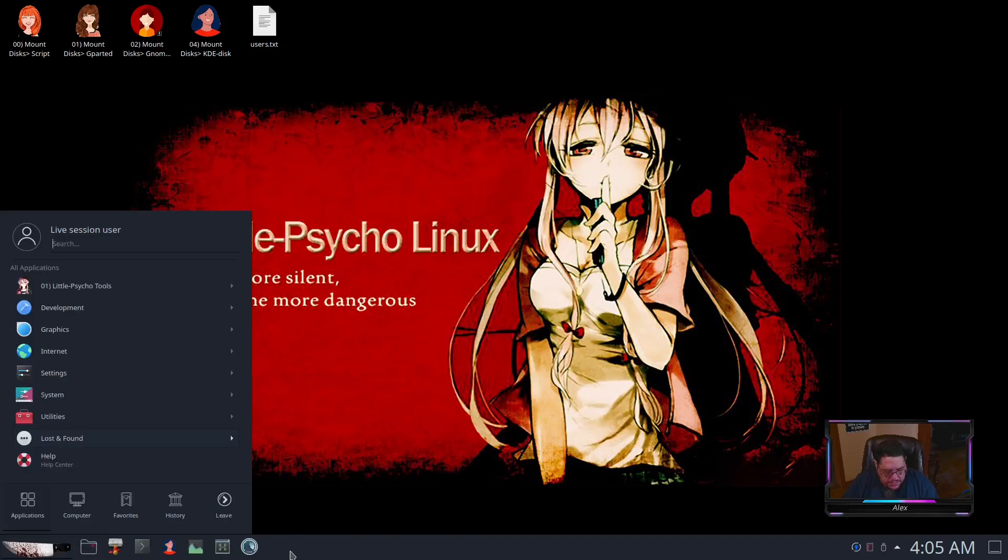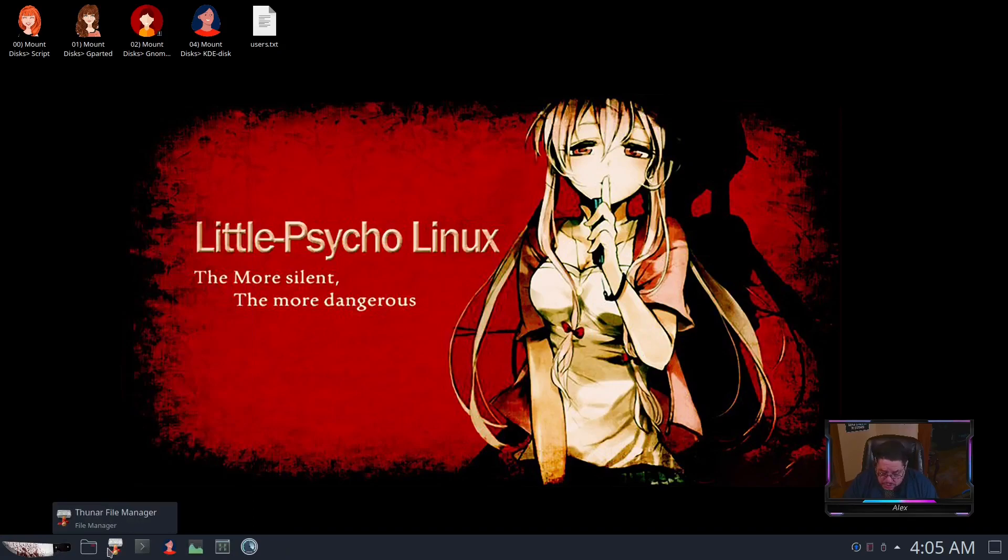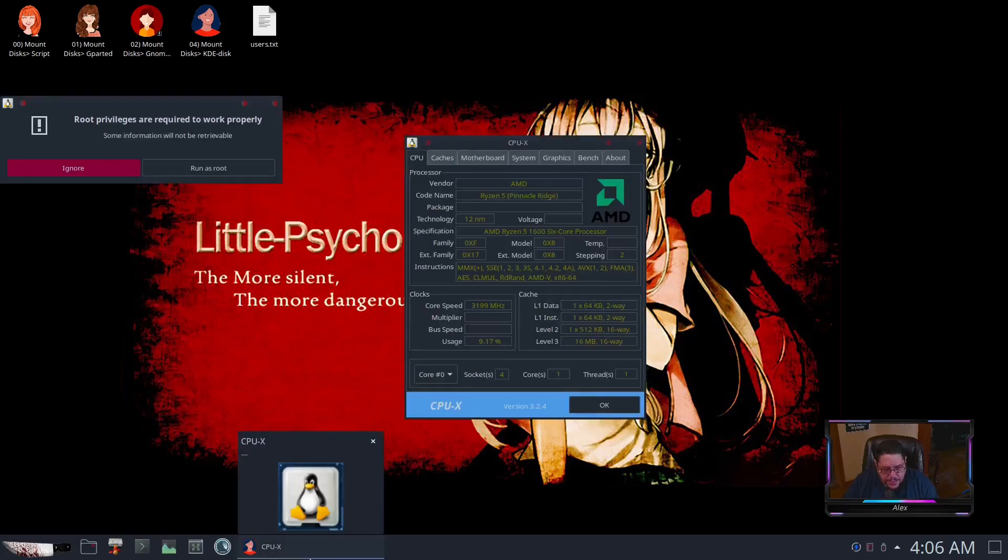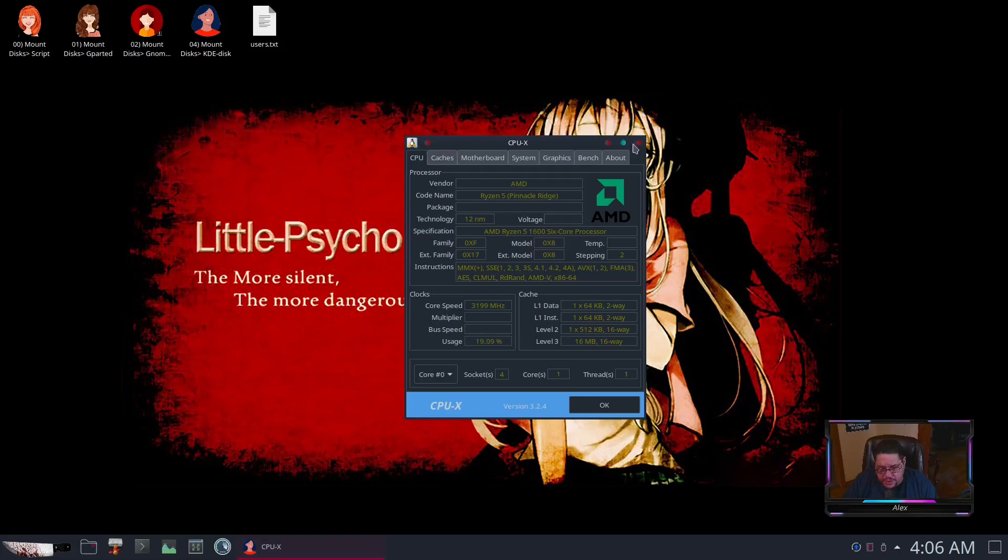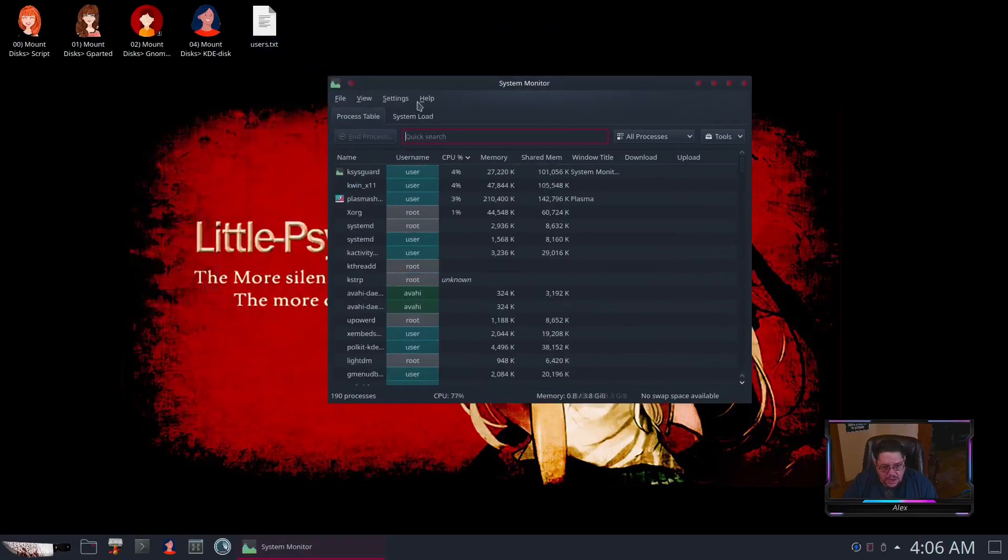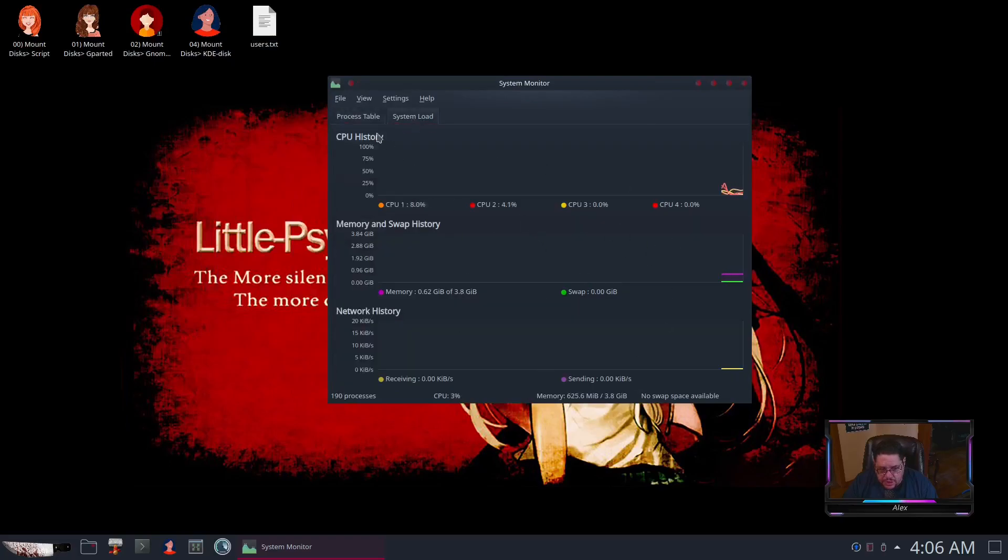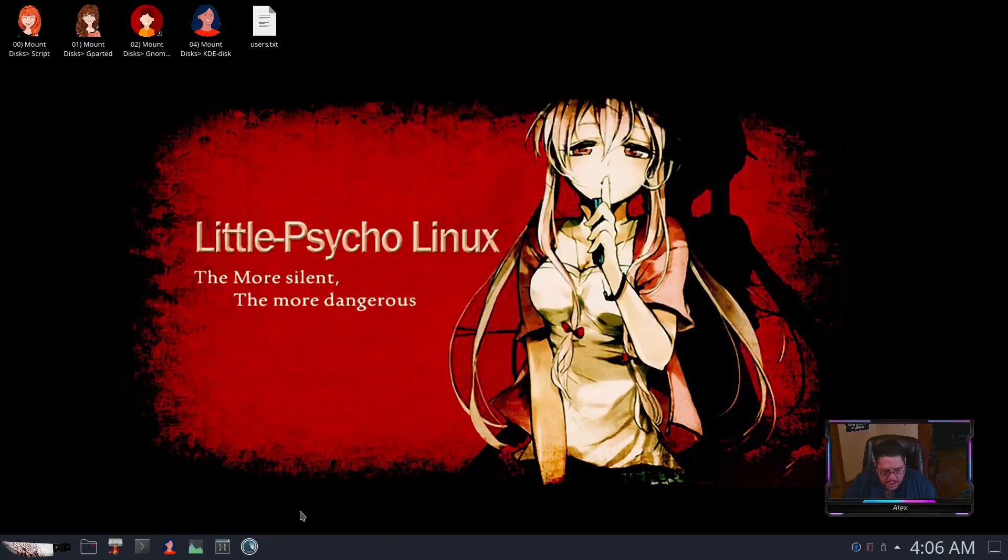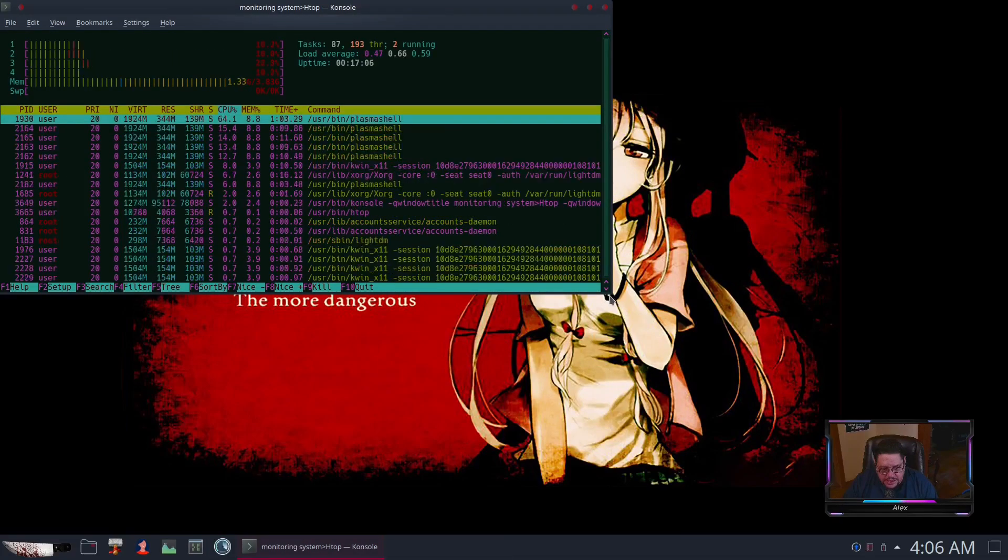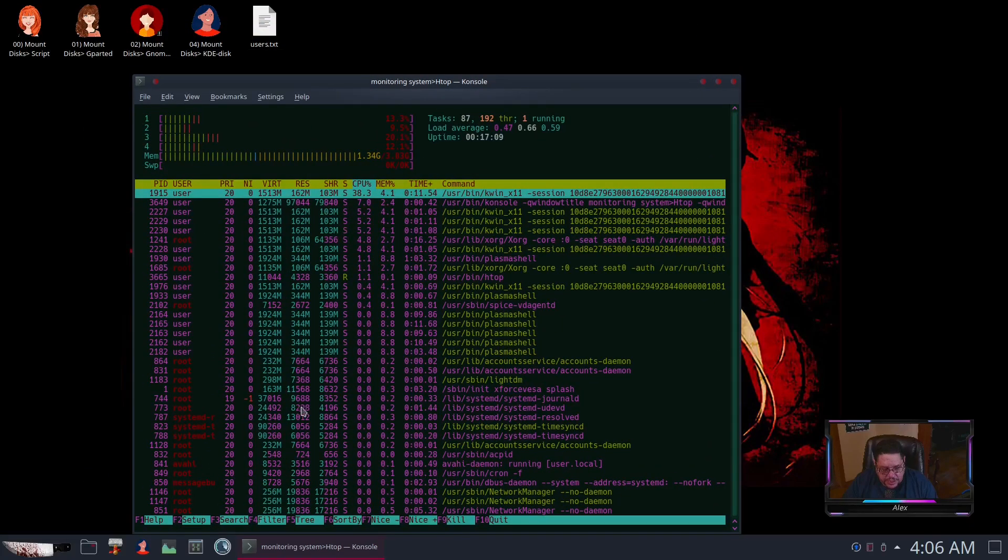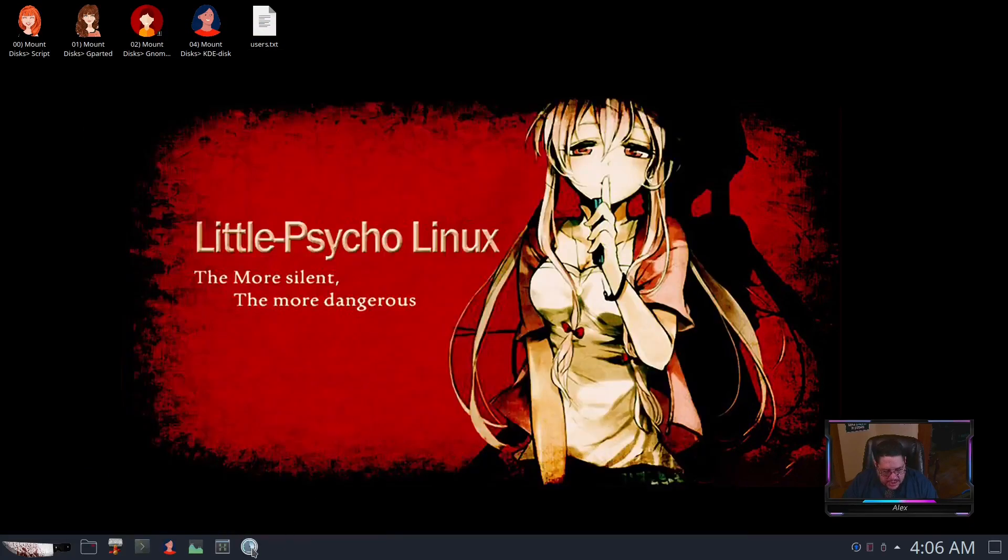Also at the bottom is your standard KDE panel which has your application launcher on the side here, and your pinned startup programs, which is your Dolphin file manager, Thunar—they've got both installed, two file managers—there's console, then CPU-X. When you click on that it should tell you about your CPU, which is really nice. You can run as root or as user, but it gives you more flexibility to read certain things.